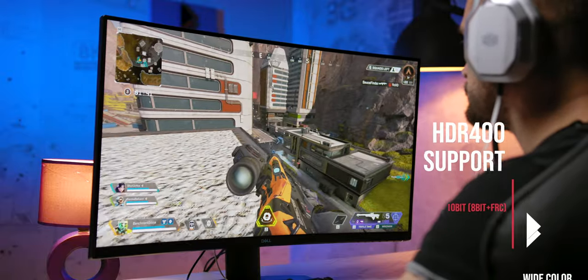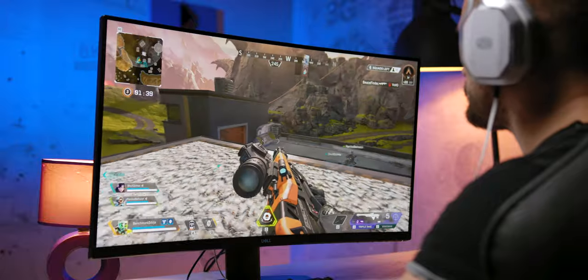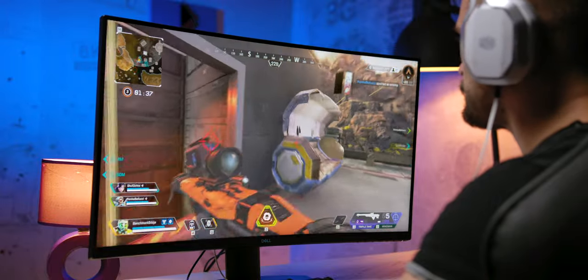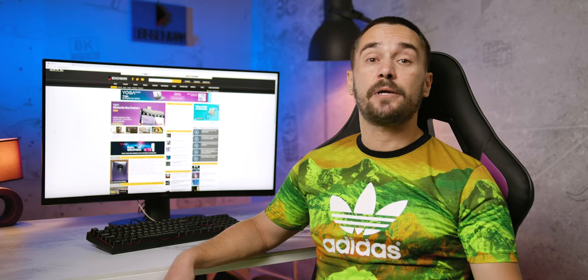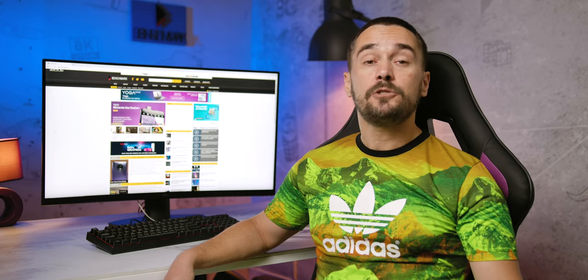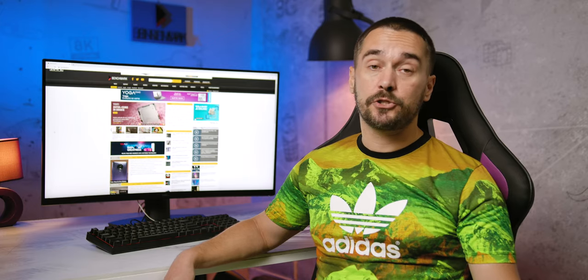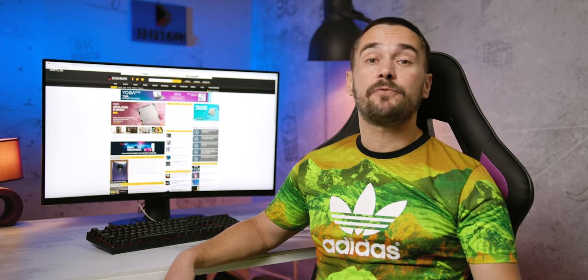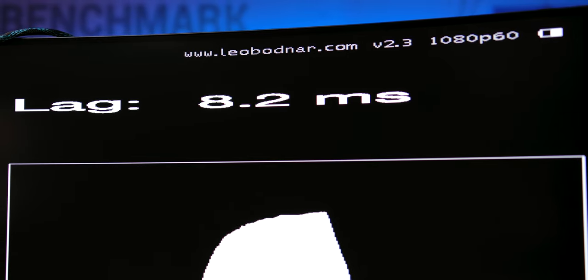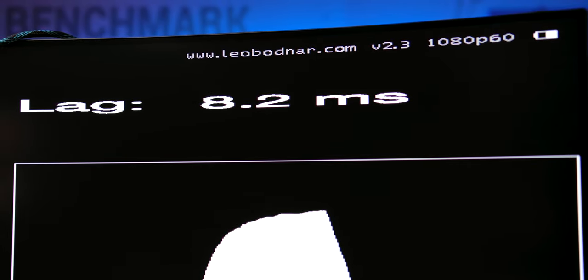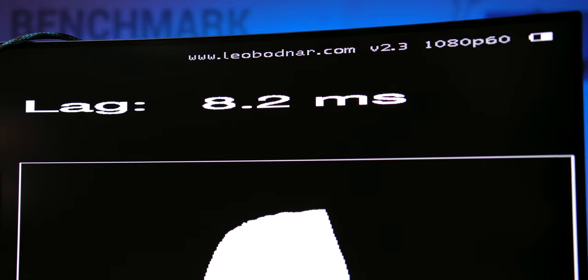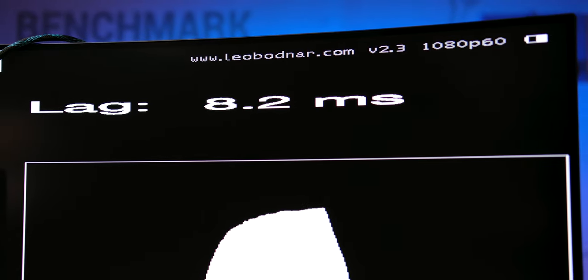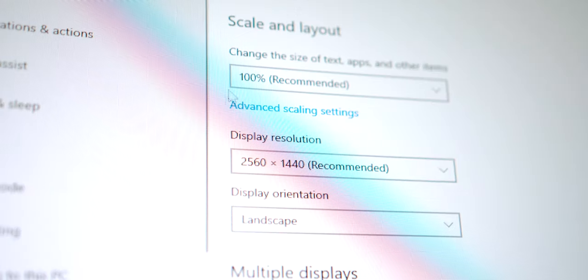Now in this case, HDR is not going to blow you away since the monitor only supports the basic HDR400 standard with maximum brightness rated at 400 nits, so the difference between SDR and HDR modes is not very noticeable. On the plus side, we measured a superb input lag of only 8.2ms in SDR, which if not the best, is certainly one of the best scores we've ever got on any monitor.